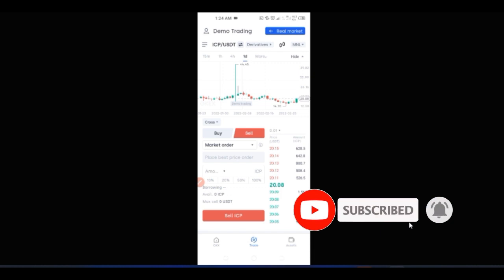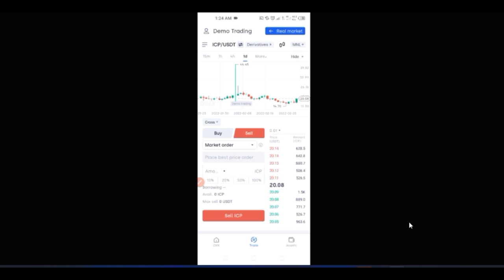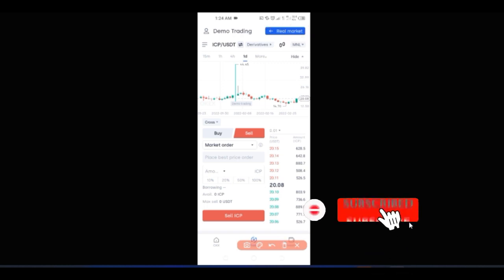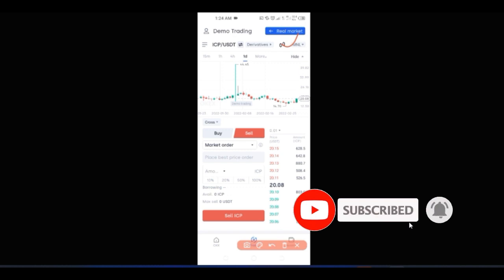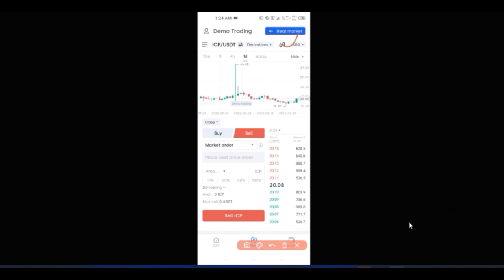So basically, everything is the same whether you want to trade spot, margins, or futures. The beautiful thing about using the OKX app is that you can use this demo account to learn how to trade all kinds of trading — spot, margins, futures — all with a click of a button. And whenever you're done and ready to trade real money, just click where it says 'Real Market' and it automatically switches you back to your real account.